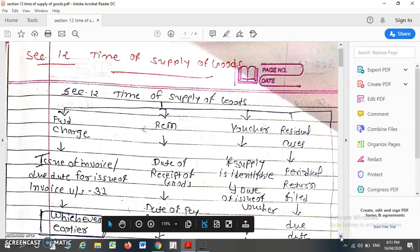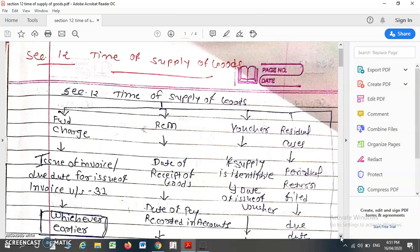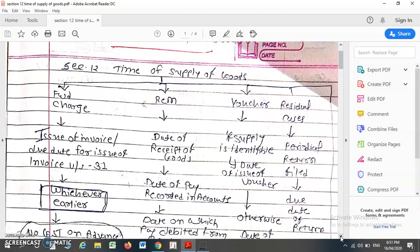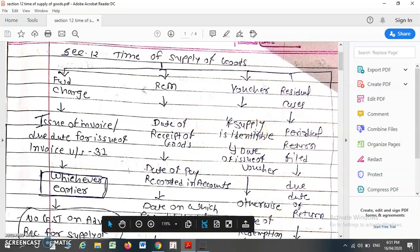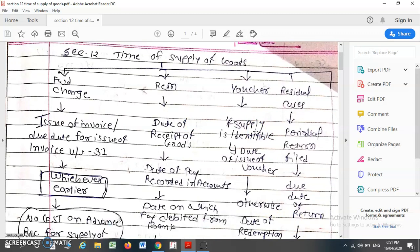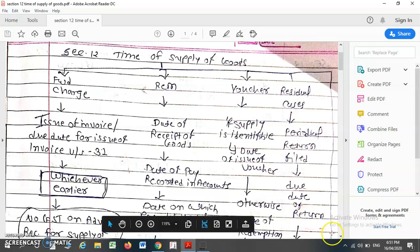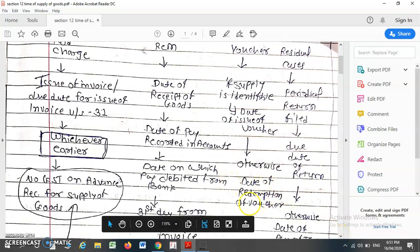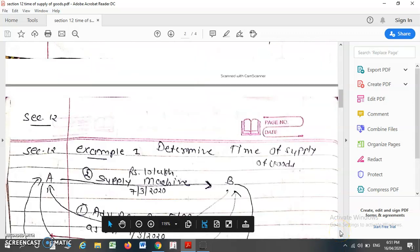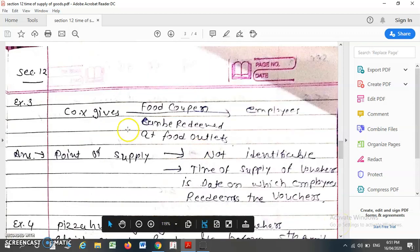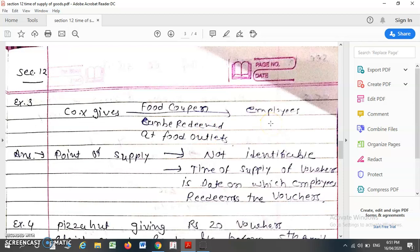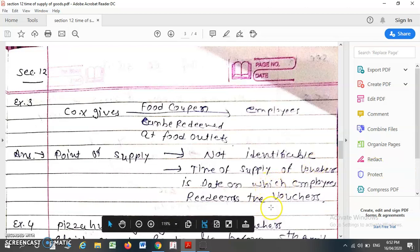In certain business scenarios, businesses or companies issue vouchers. In case of such vouchers, what is the time of supply of such goods? If the supply is identifiable, then the date of issue of the voucher will be considered as the time of supply. If the supply is not identifiable, then the date of redemption of the voucher will be considered as the time of supply. For example, suppose Company X gives a food coupon to their employees which can be redeemed at a food outlet. Here, supply is not identifiable, so the time of supply is the date on which the employee redeems such voucher.